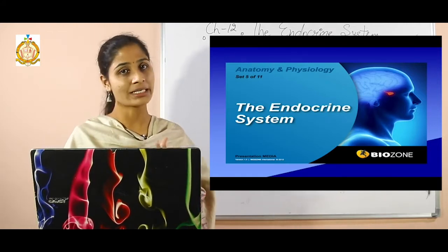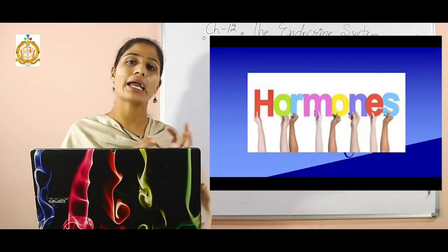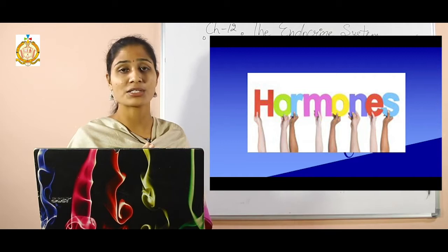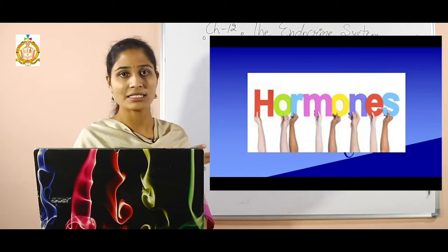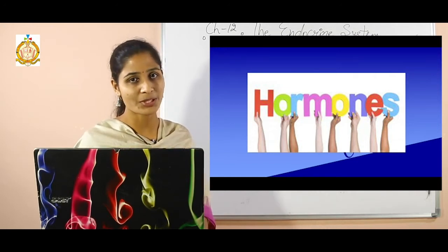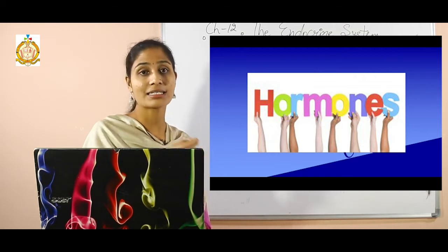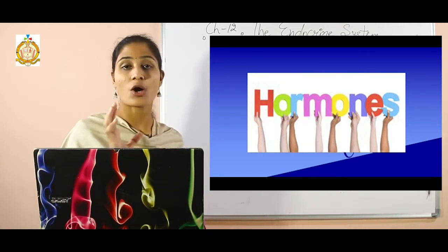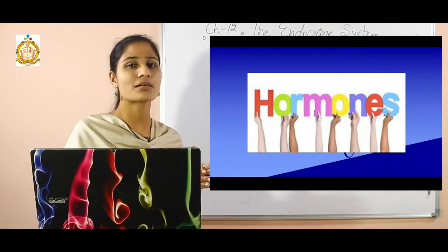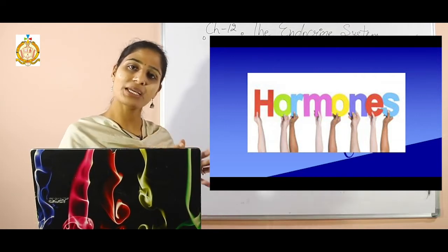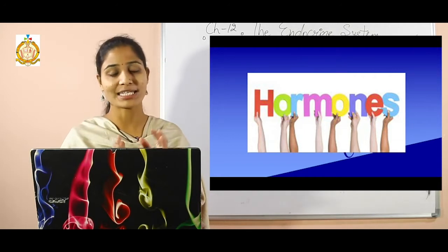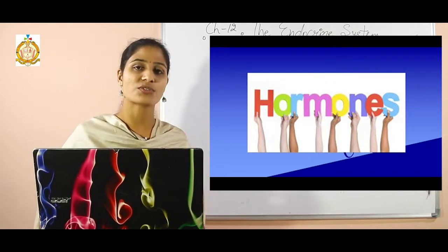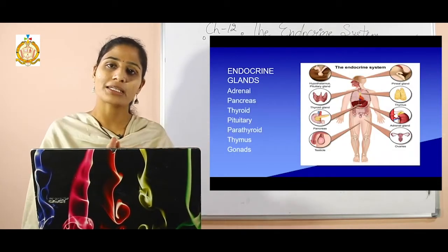There are two types of systems in our body: exocrine and endocrine. Exocrine glands secrete through ducts — they are ductful glands. Endocrine glands are ductless glands; they release their secretions directly into the blood, which carries them throughout the body. The chemicals secreted from these glands are known as hormones, and they are responsible for our whole activities.